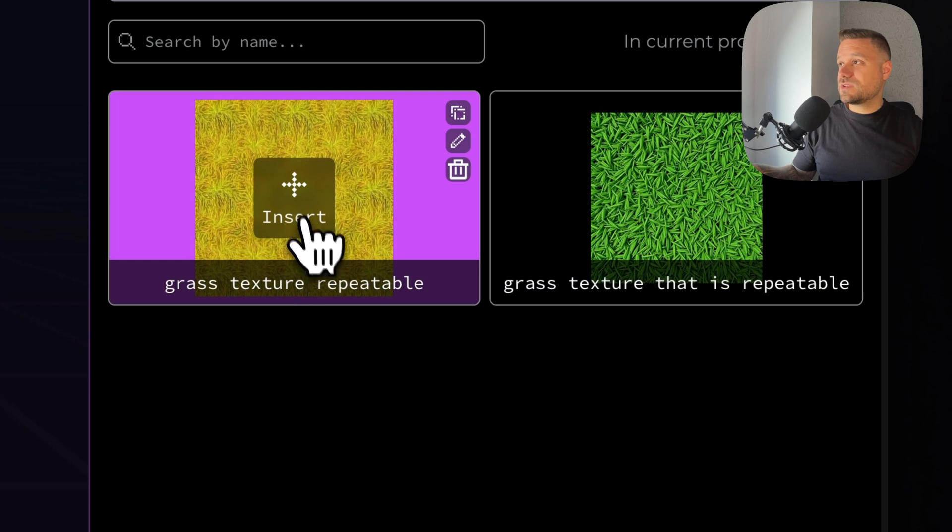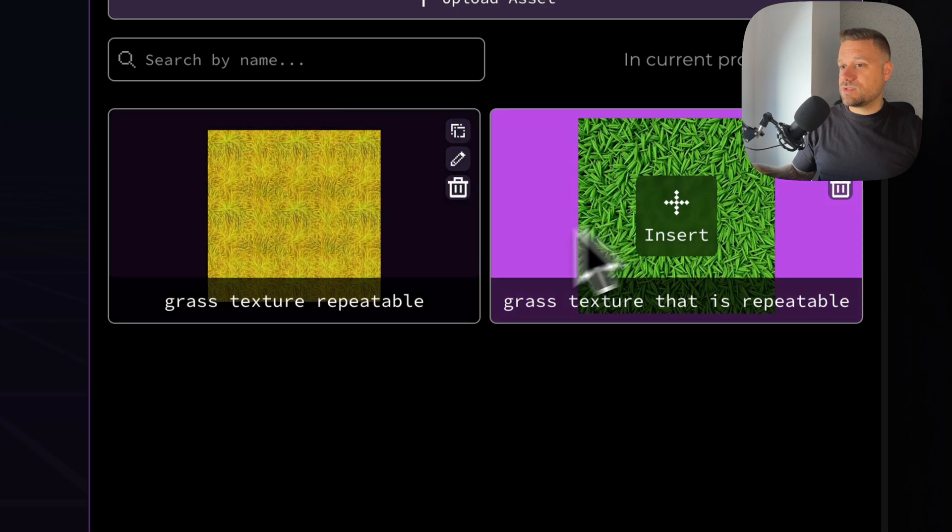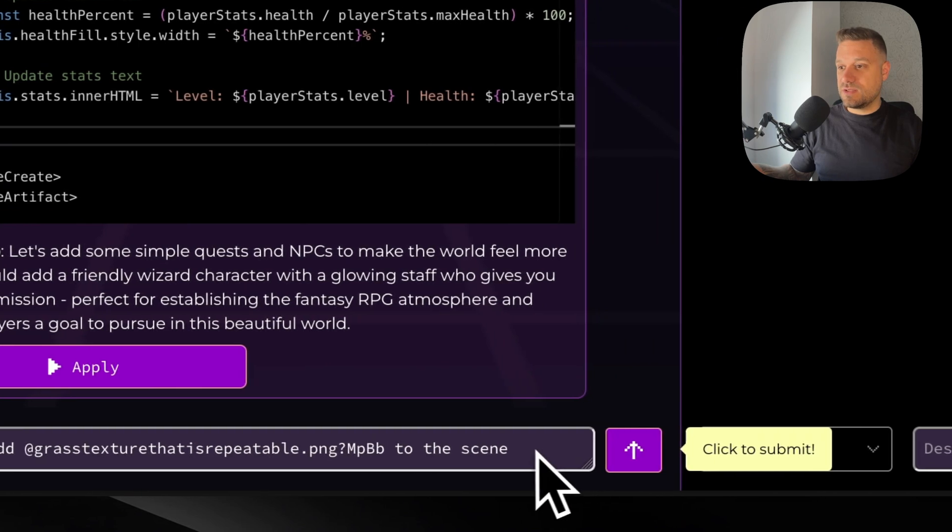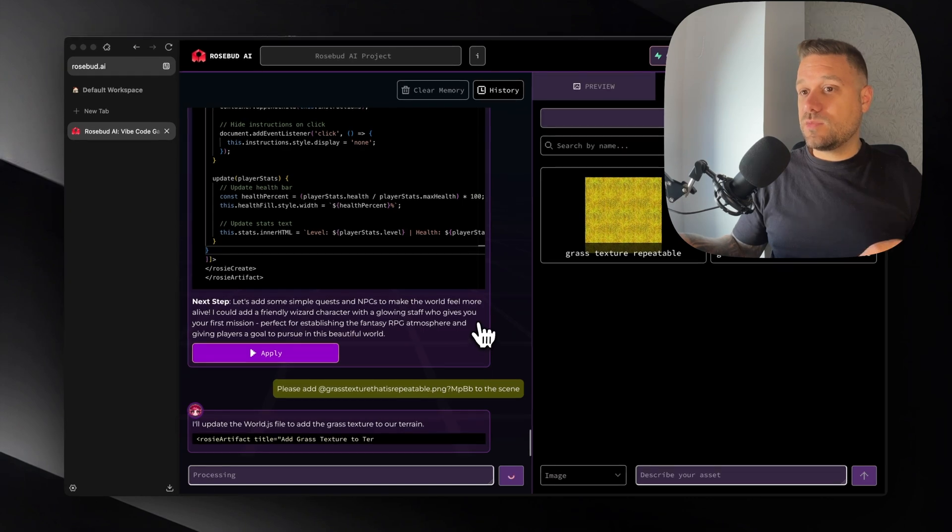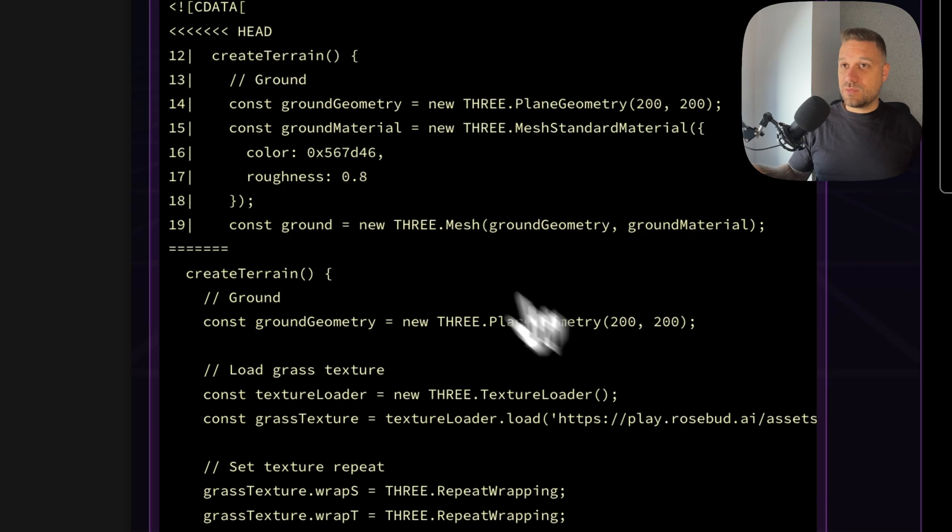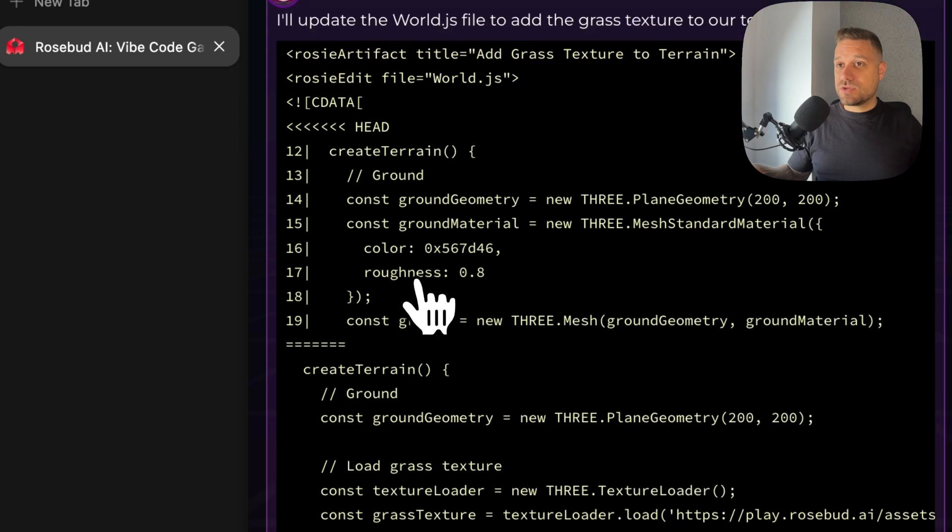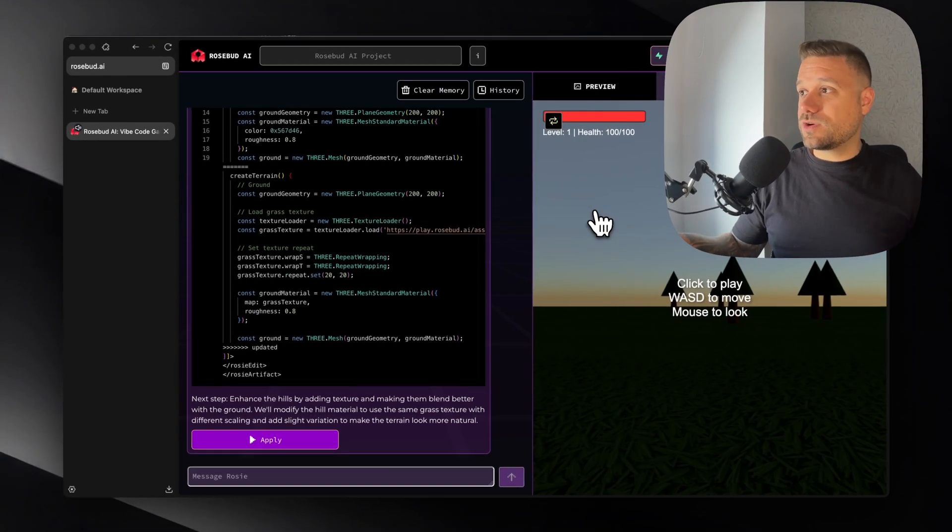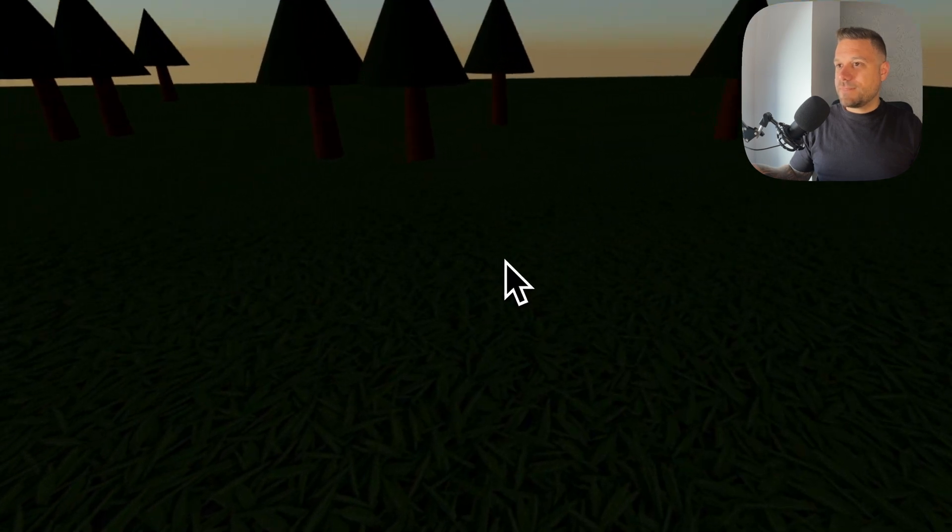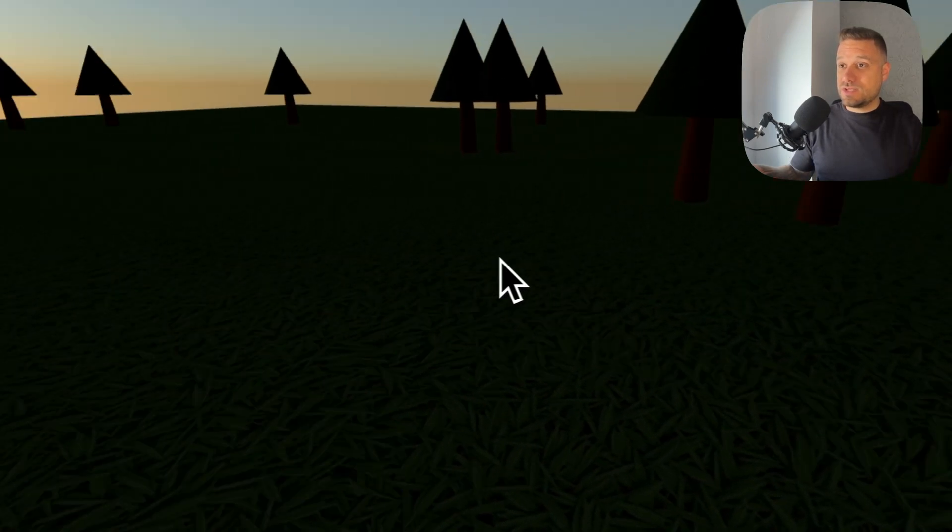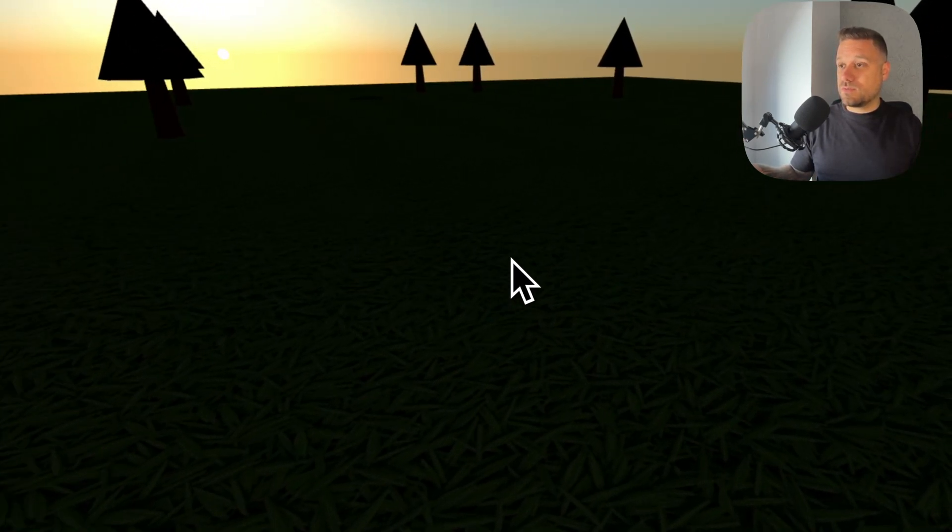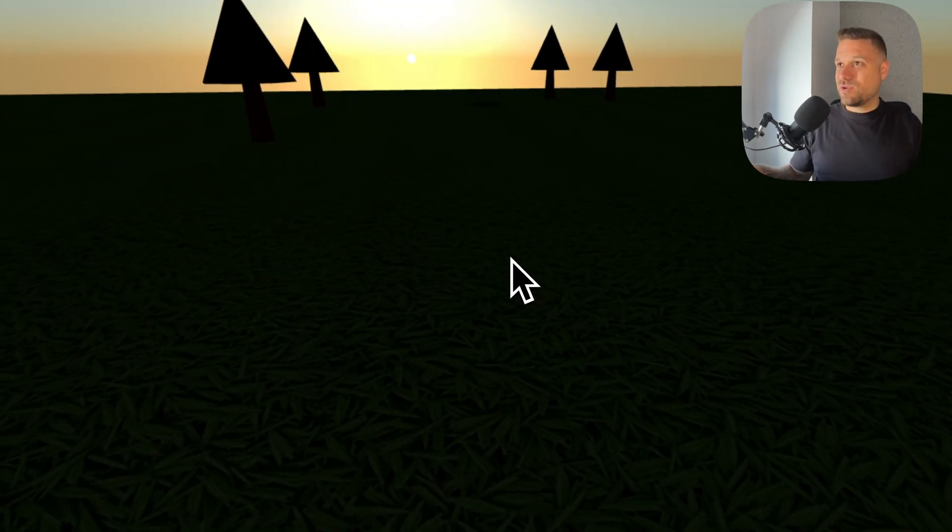And here it is. We can maybe better use this second one and now when I press insert here we are getting a prompt to add this asset to the scene. He knows exactly what he needs to do. You see here we have a create terrain function and now he's changing it. He's creating a ground and now we can go again to our game and here we can see that we have grass on our ground which is really awesome.